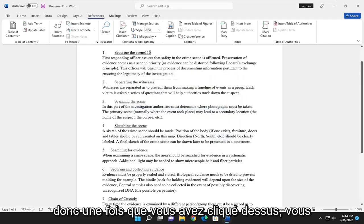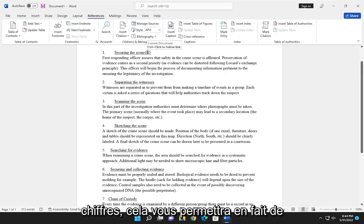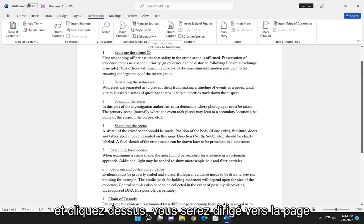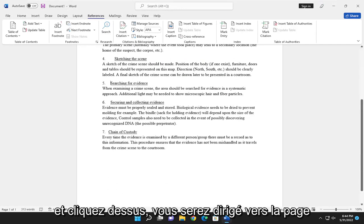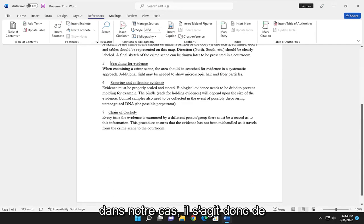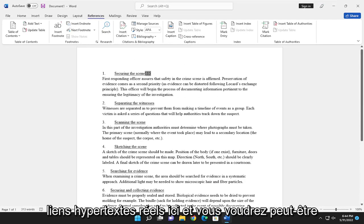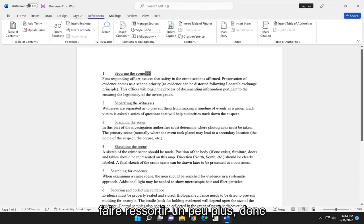So once you've clicked out of there, you can actually see if you hover over these numbers, it will allow you to follow the link. So if you tap control and click, it'll direct you to the page in our case. So these are actual hyperlinks up here, and you may want to consider changing the font size to make them stand out a little bit more.